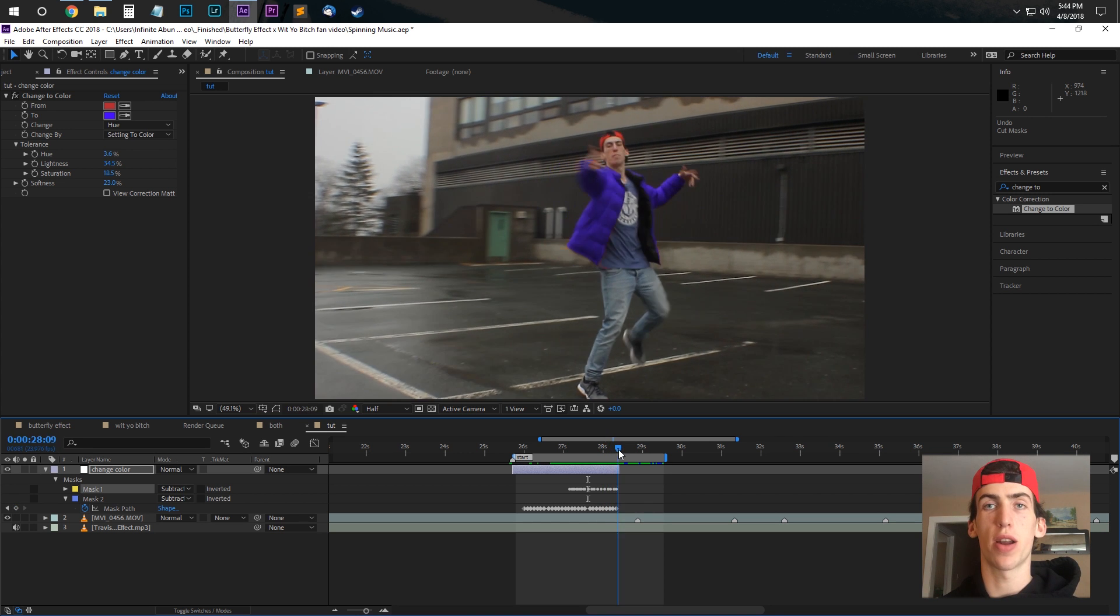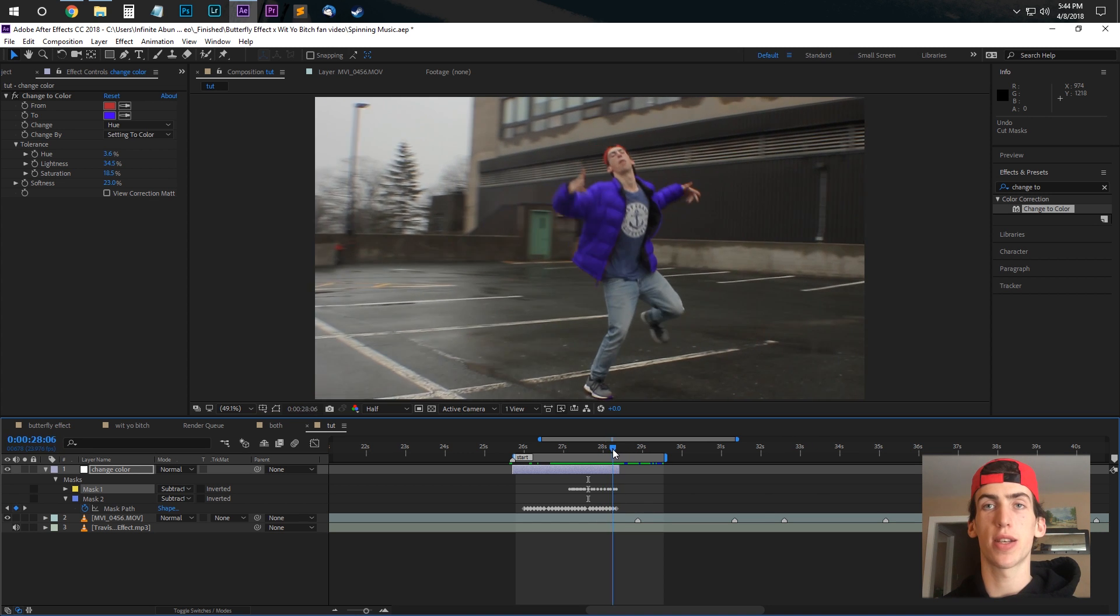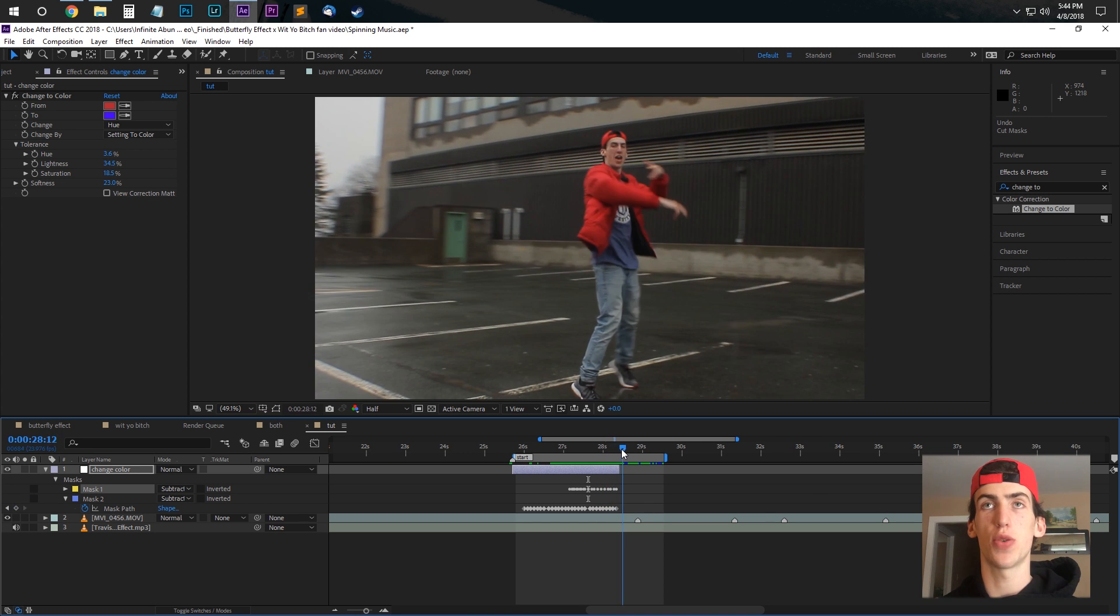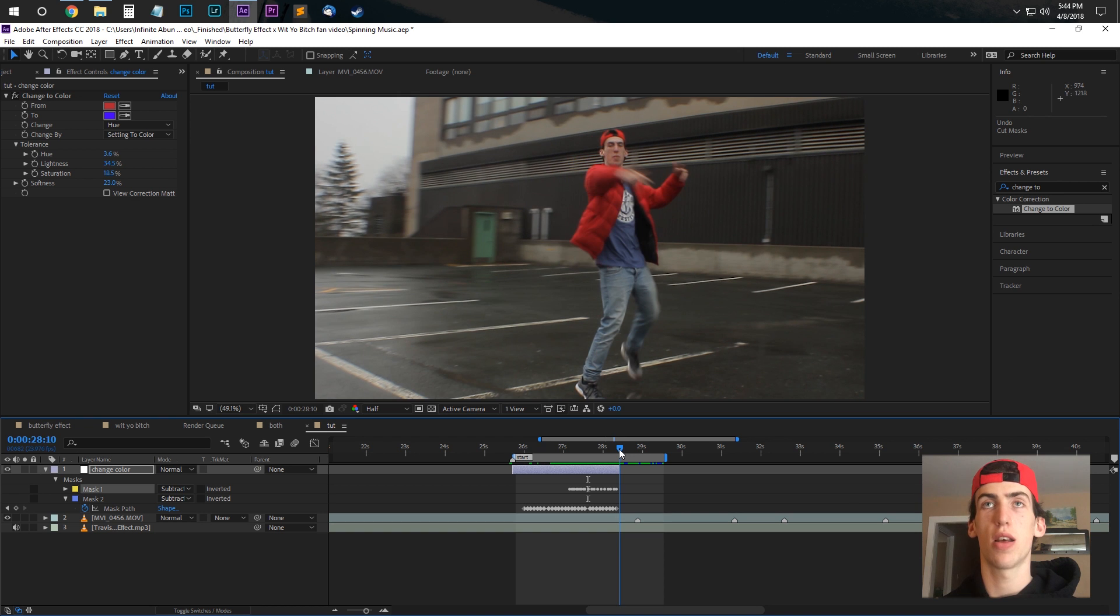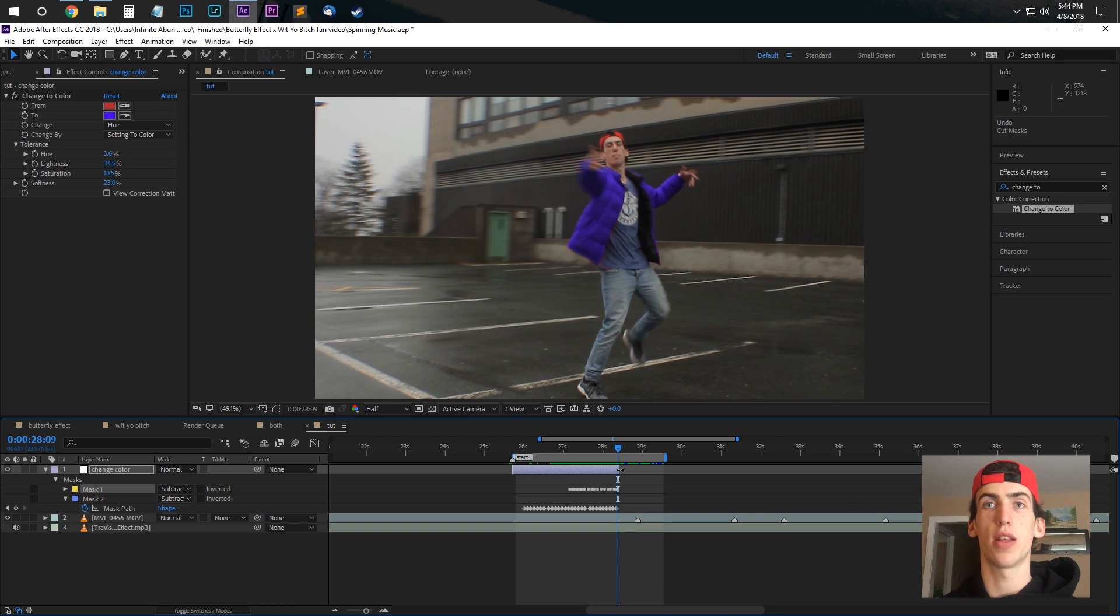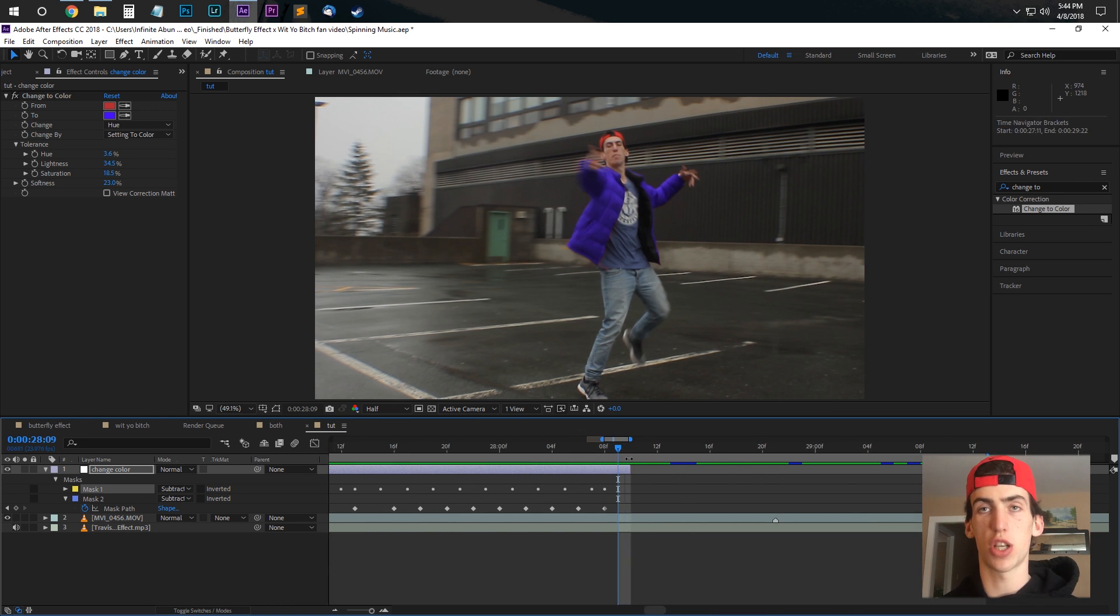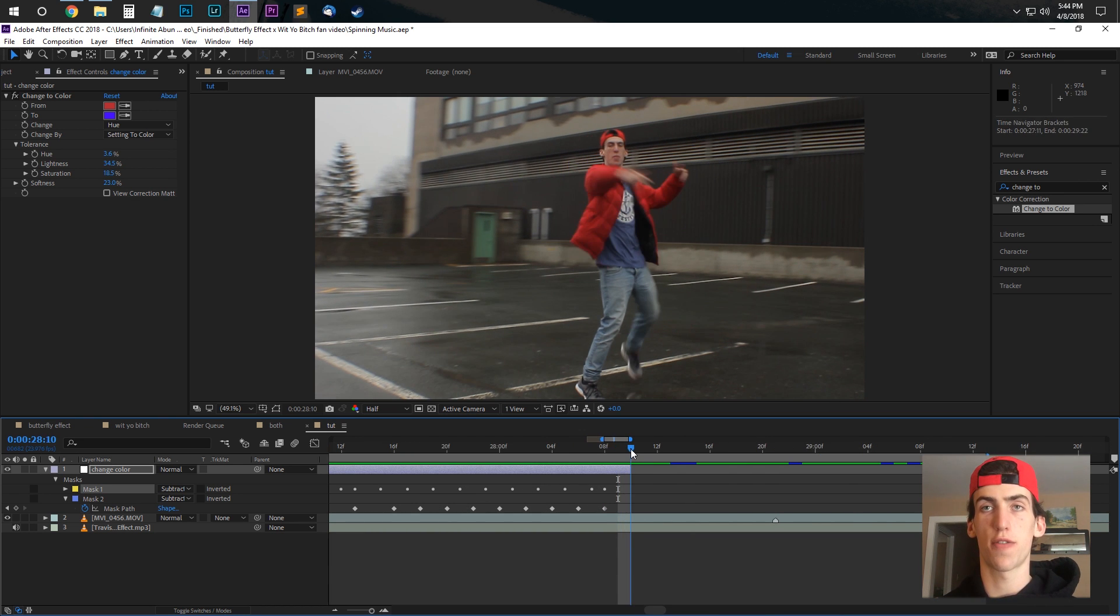And what I'm doing here is that as soon as it hits the beat, the adjustment layer just cuts off, and it goes back to the color.